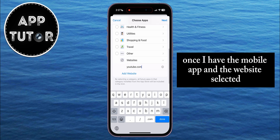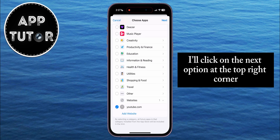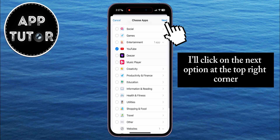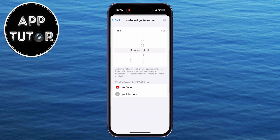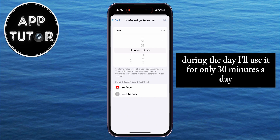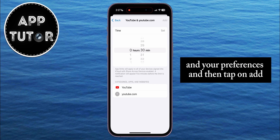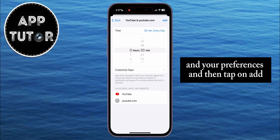Once I have the mobile app and the website selected, I'll click on the Next option at the top right corner. Then select the amount of time you want to use YouTube during the day. I'll use it for only 30 minutes a day, but you can set this to your liking and your preferences.